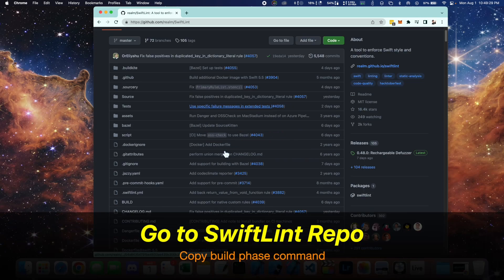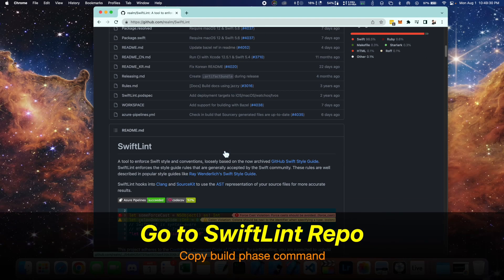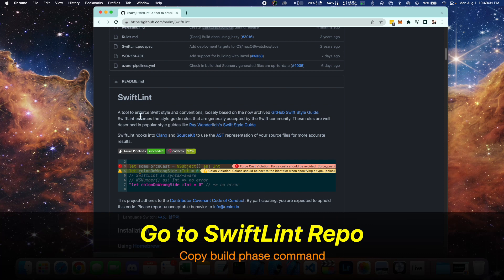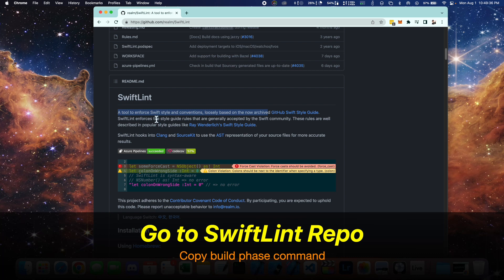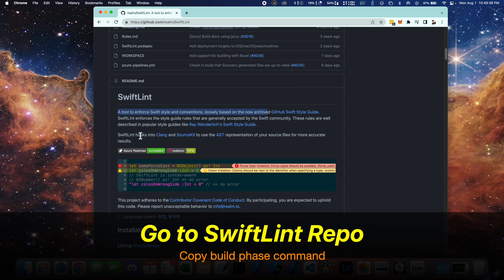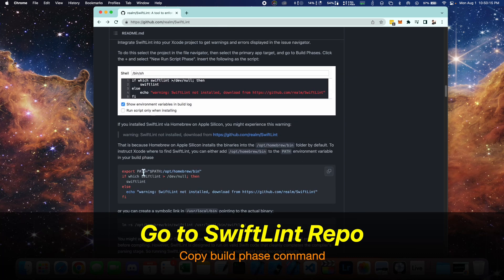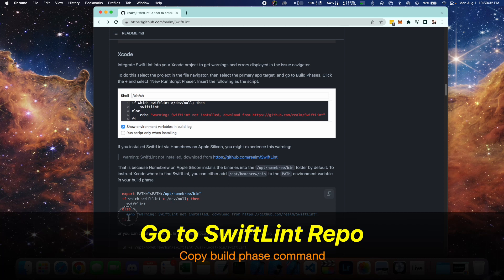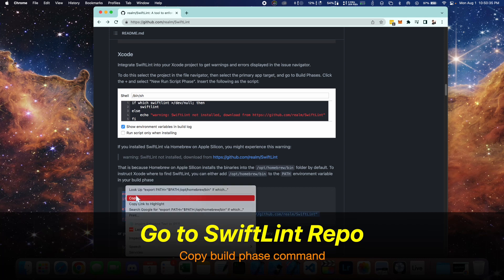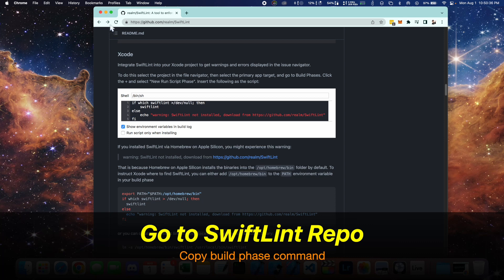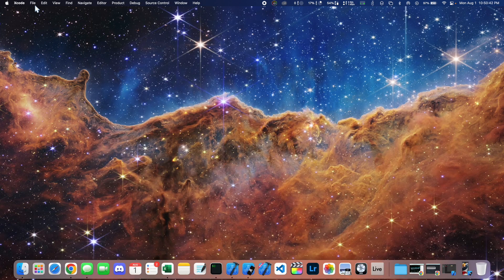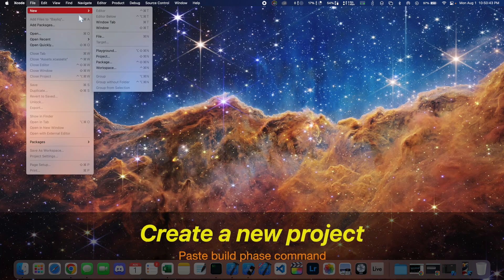Now let's go to the SwiftLint repo and copy this build phase command down below. So you'll want to copy this right here, and we're going to paste this inside of our Xcode project.